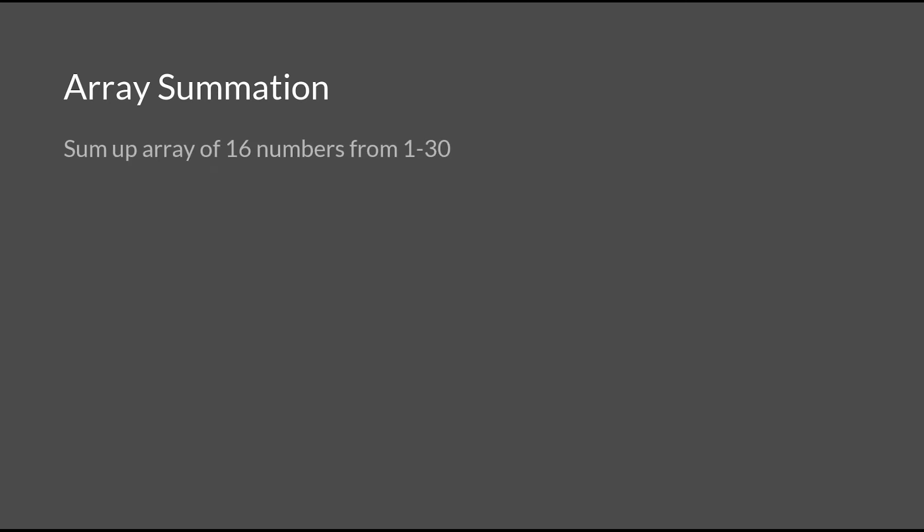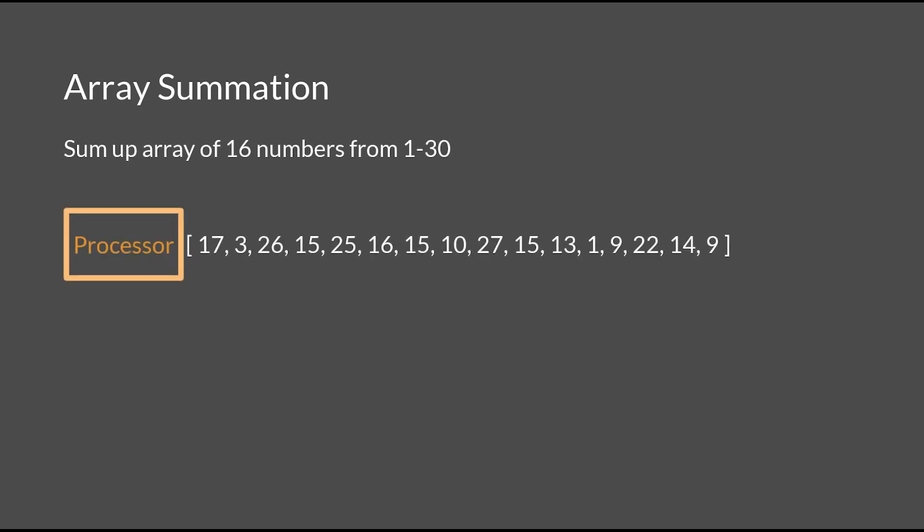Here we have an example involving an array summation. Suppose we have a list of numbers ranging from 1 to 30, and our job is to find the sum of this list. To do this serially, we would have a sum number at the end and then loop through the entire list adding each number one by one until we get the sum.